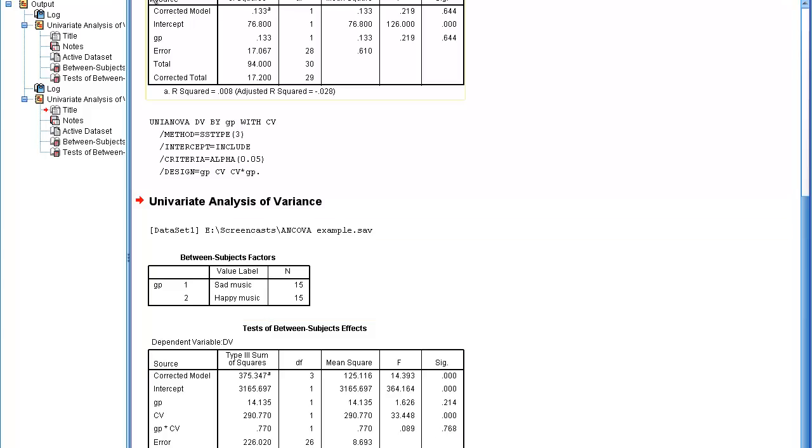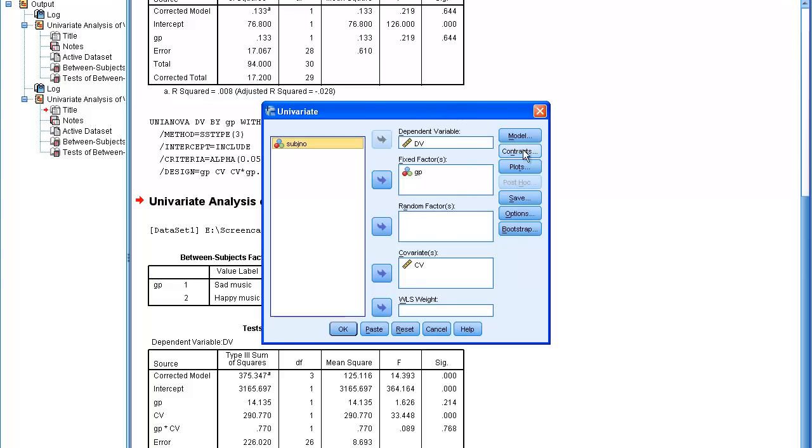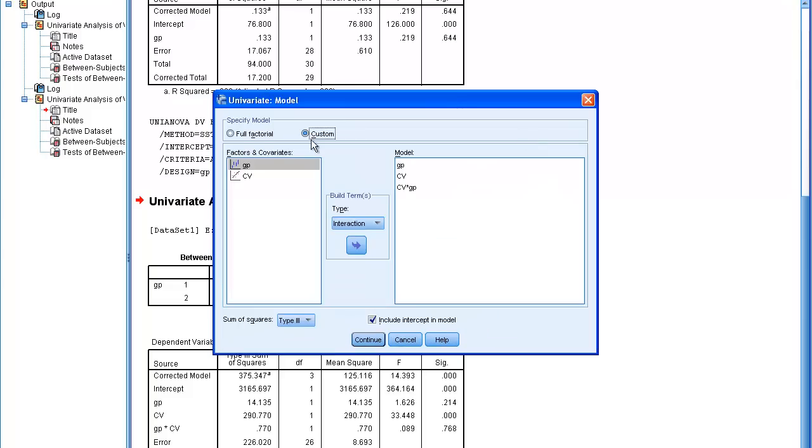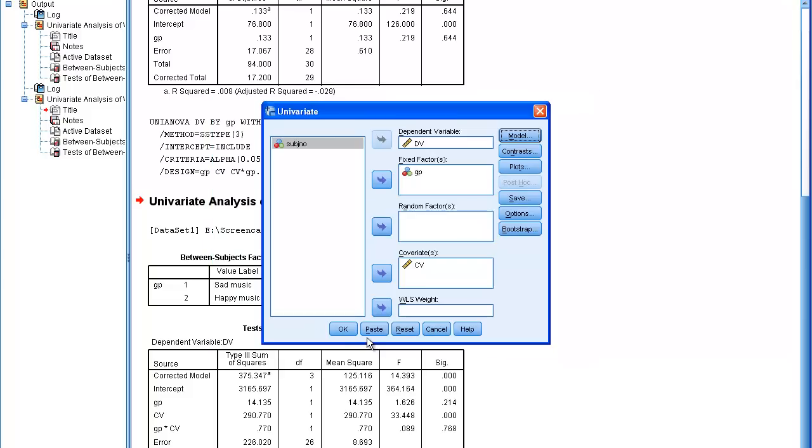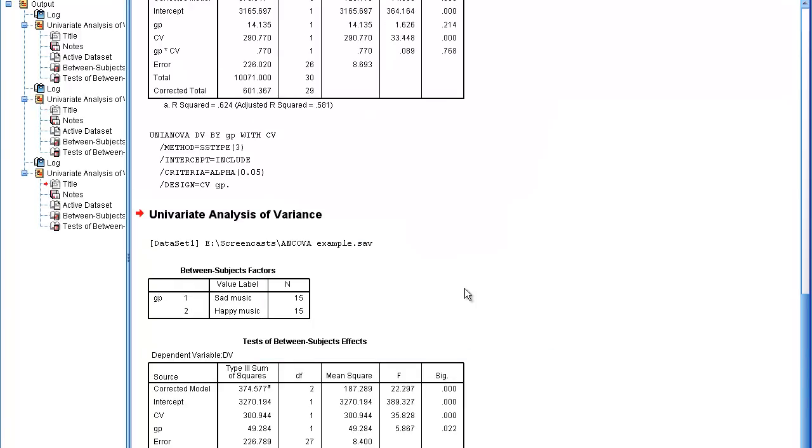I must now go back into the univariate ANOVA, revert to the original model, because the custom model that I've just inserted is not valid if you want to look for the main effects, and in particular for the effect of group on the DV. So I'm now going to run the ANCOVA, and I now see that the effect of group is significant.